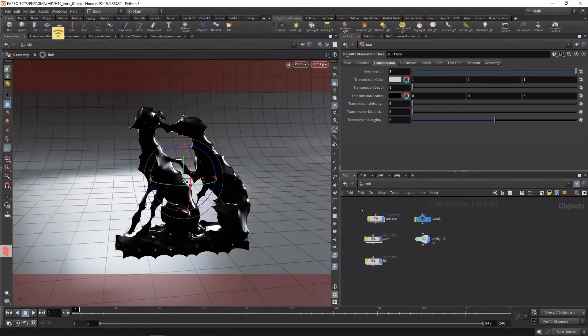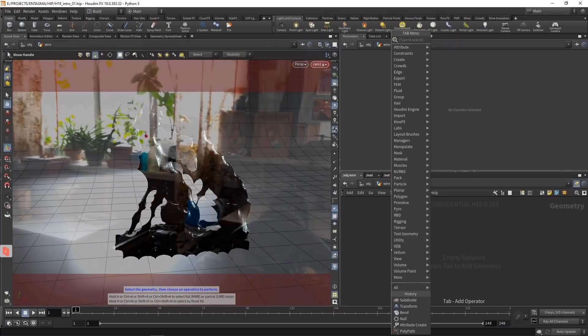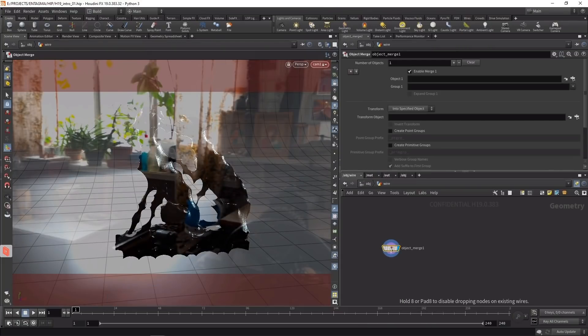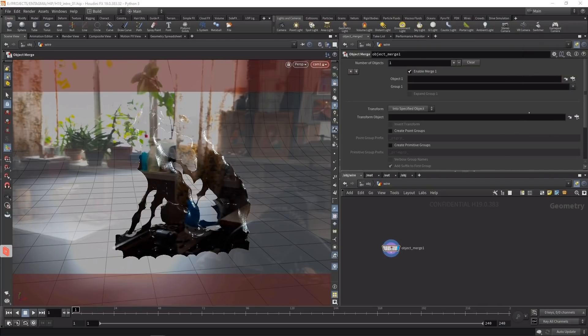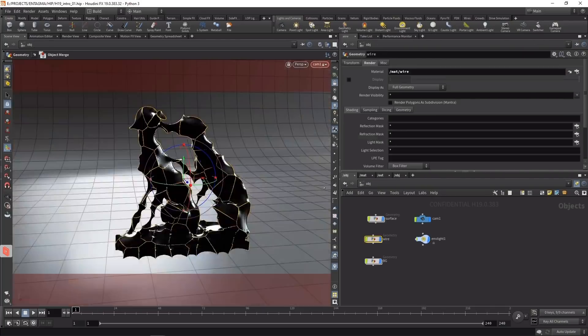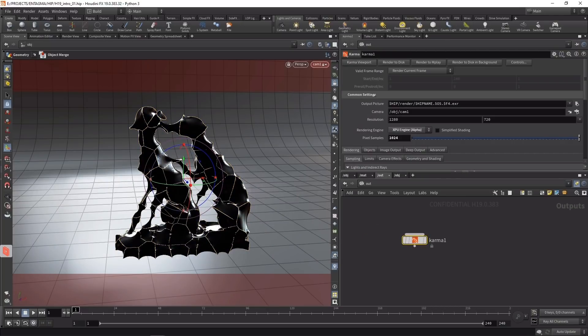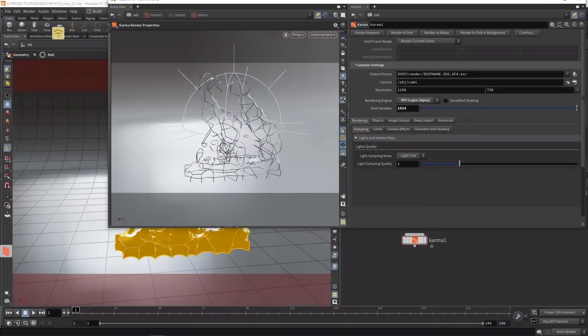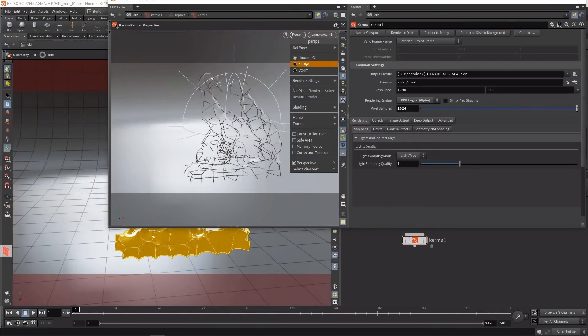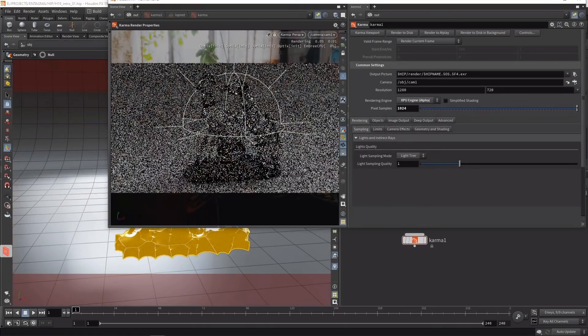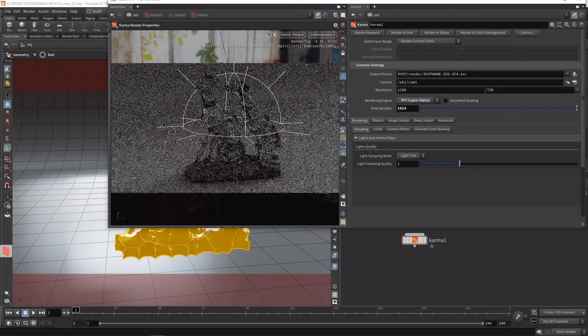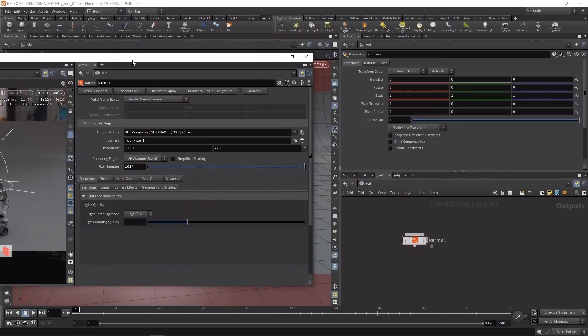One thing I'm clearly missing is the wire. Let's close Karma, go back to OBJ, and in the wire geometry use an obj merge to bring in the wire geometry by pointing it to surface out_wire. Going up one level, now we can see wire geometry. Going back to the out context on the Karma ROP, hit Karma viewport again, set it to Karma, and after a while watching it converge, we're getting those wires.